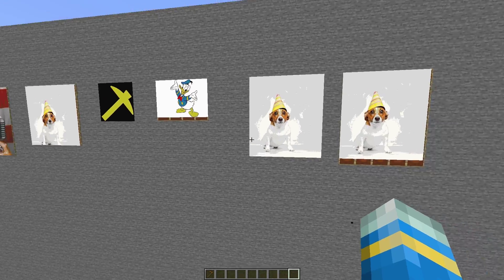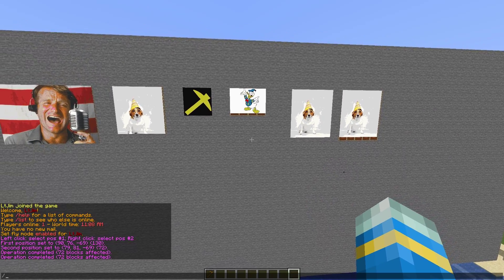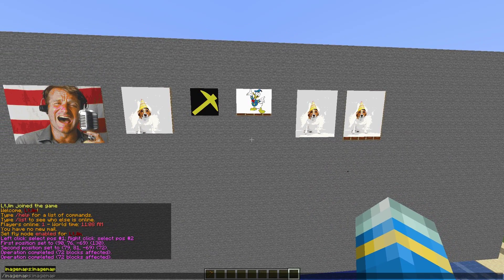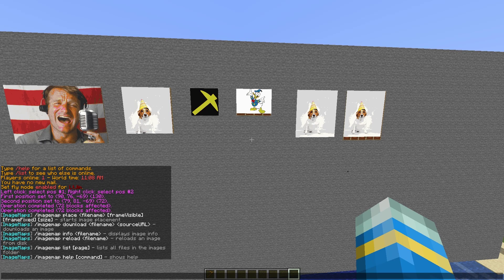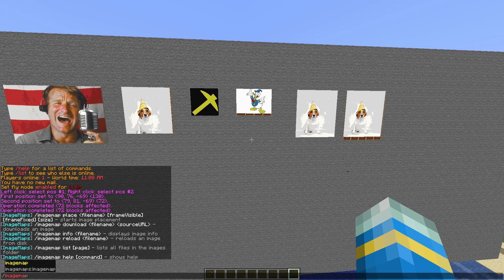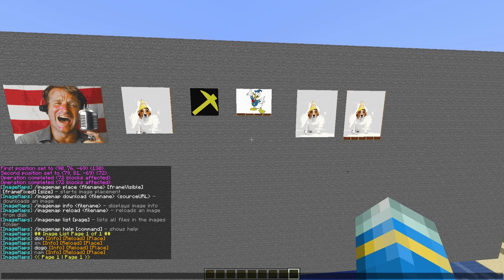There's a few different features which are really cool, so let's just jump into it. If you do /imagemap that is going to show us all of the commands. There's a few we can use, and then if we do /imagemap list that is going to list all of the pictures that we've got in-game.